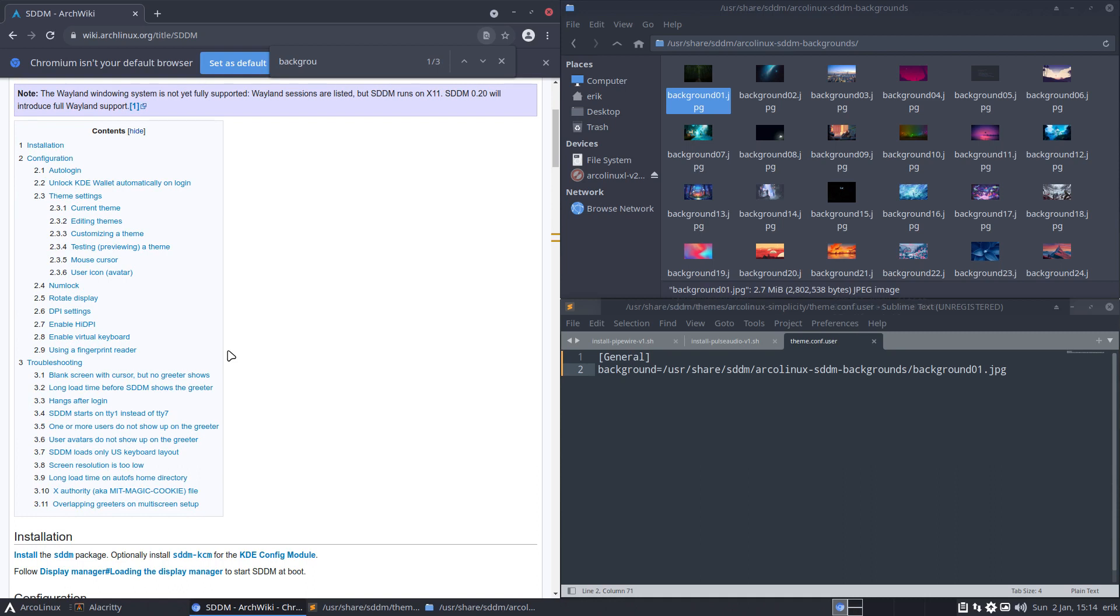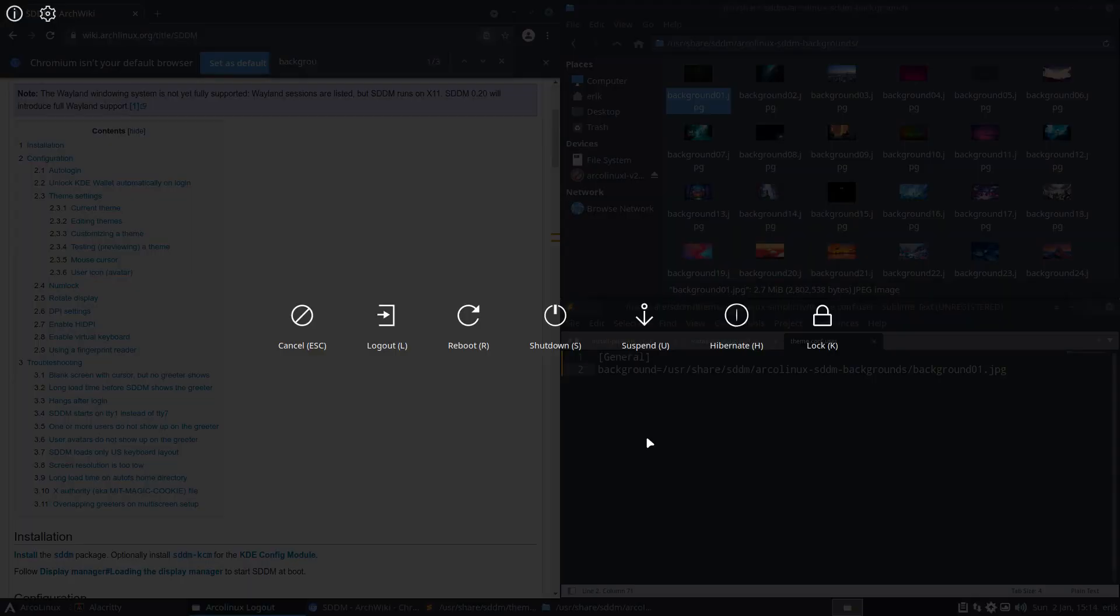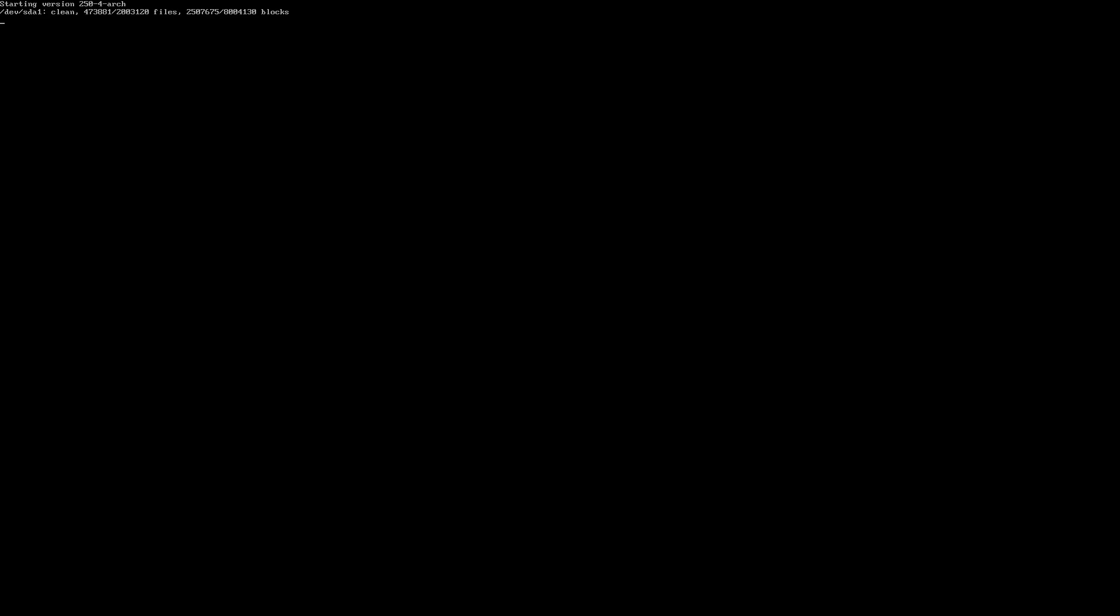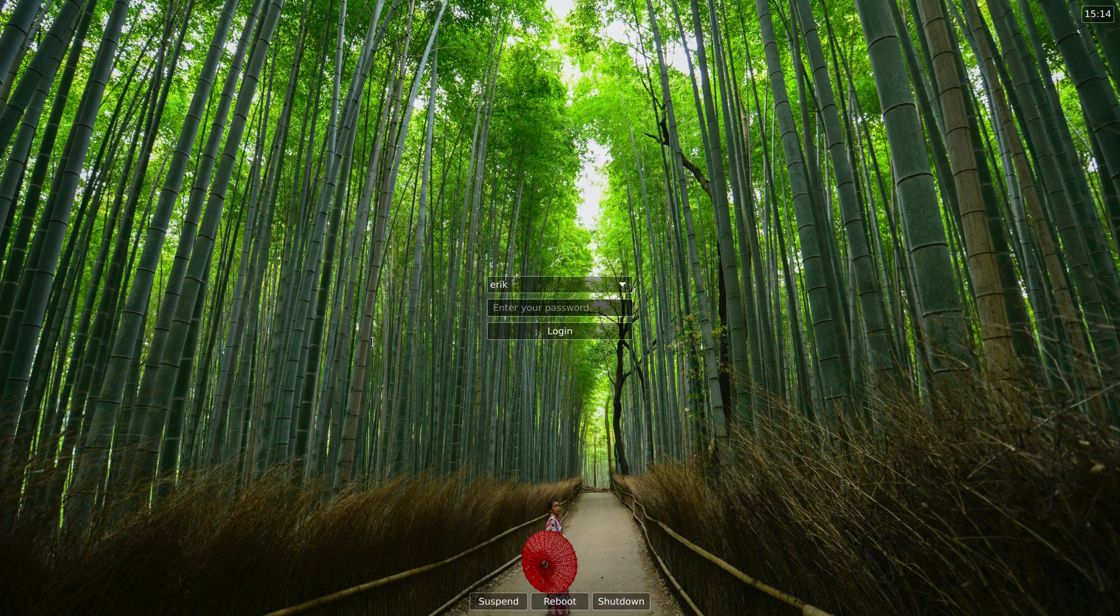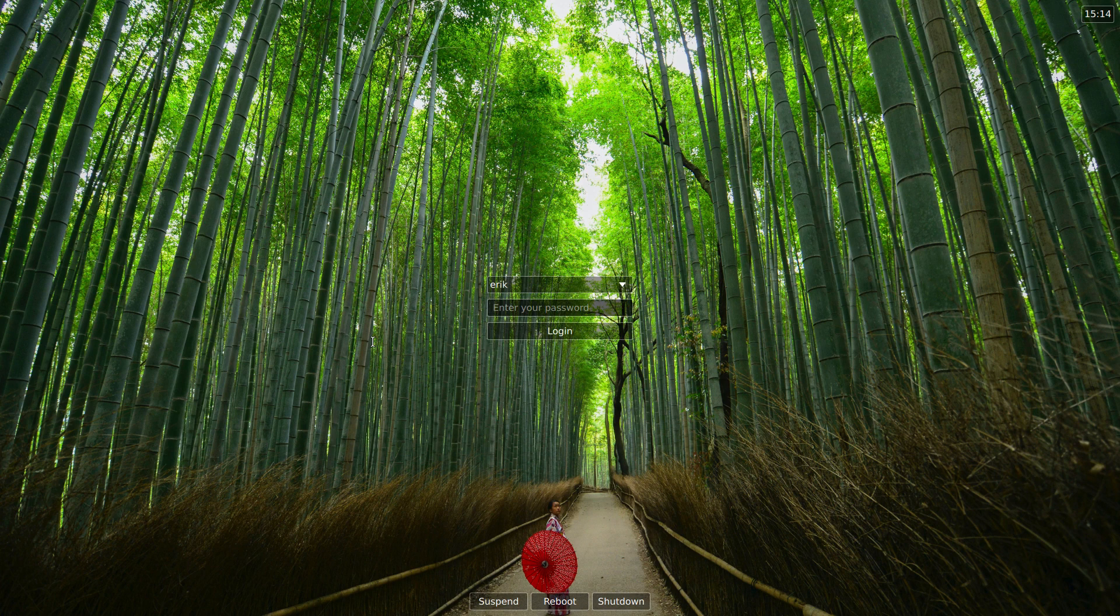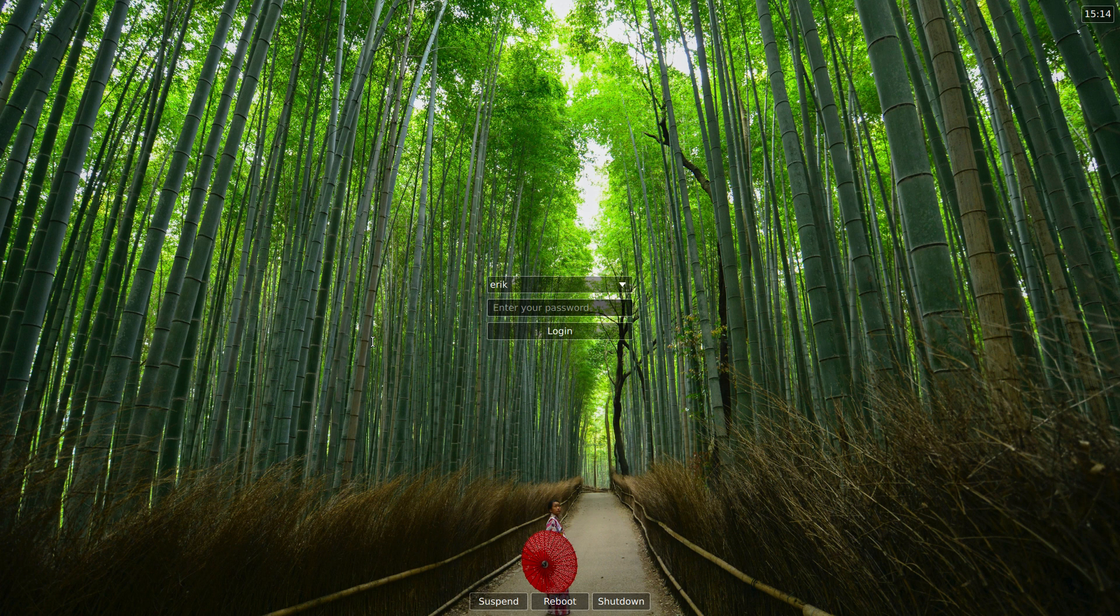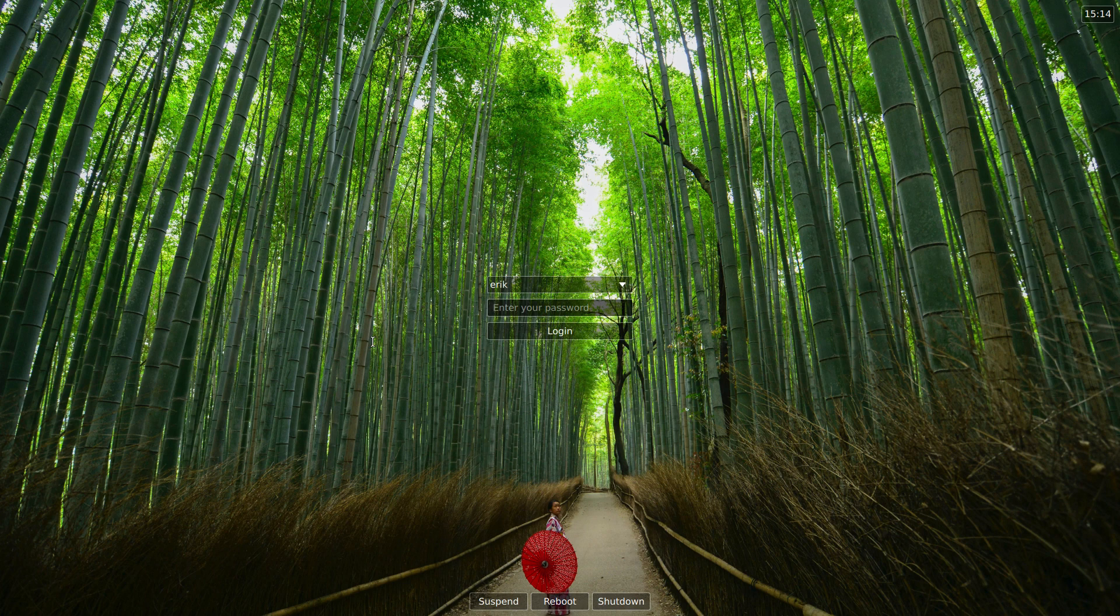All right, and then we log out. We log out, and now look at the wallpaper. Awesome wallpaper, it is an awesome wallpaper. Voila, now you know how to change the wallpaper as well on any of the other 25 desktops. And I would say, enjoy, cheers.